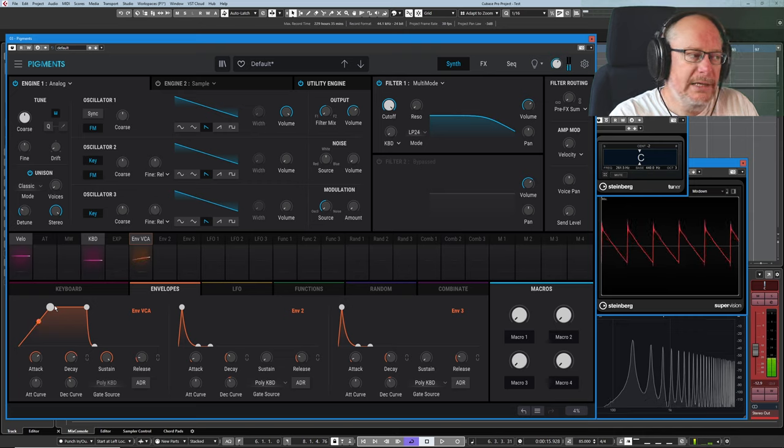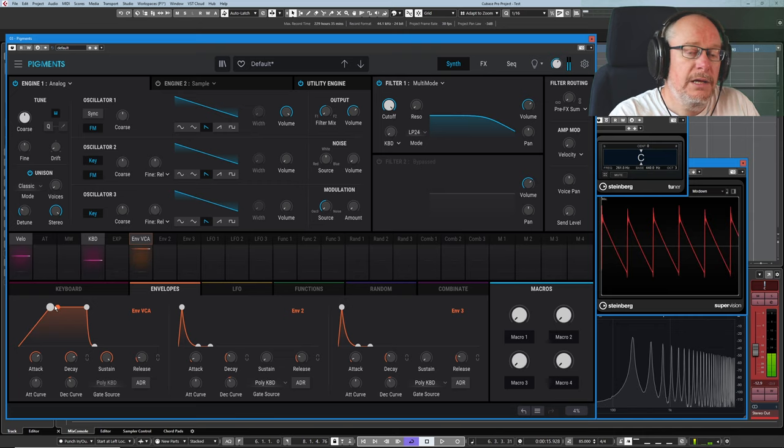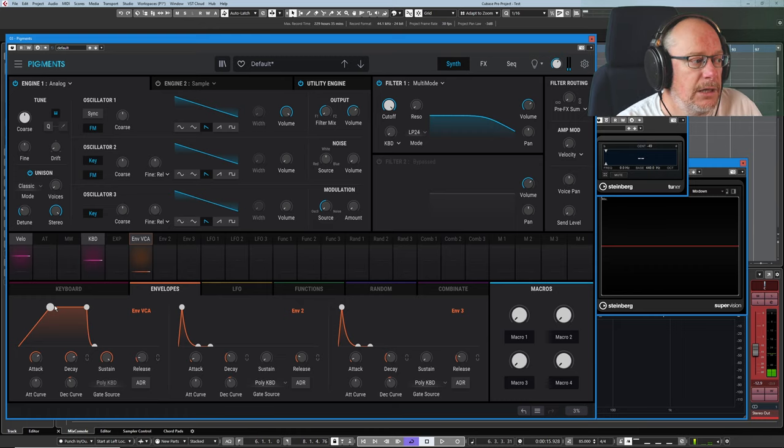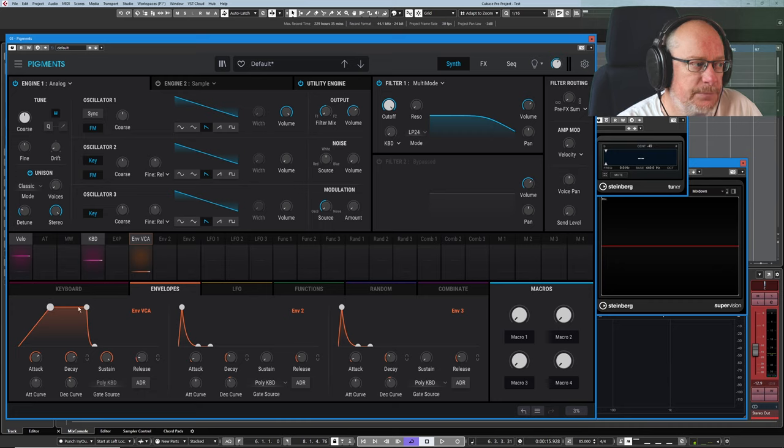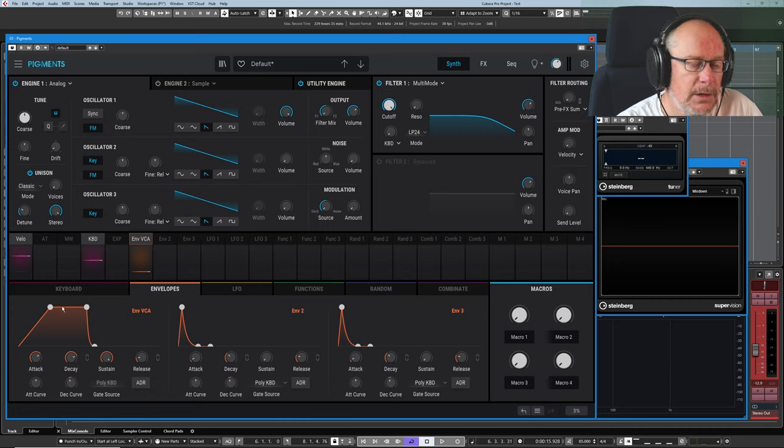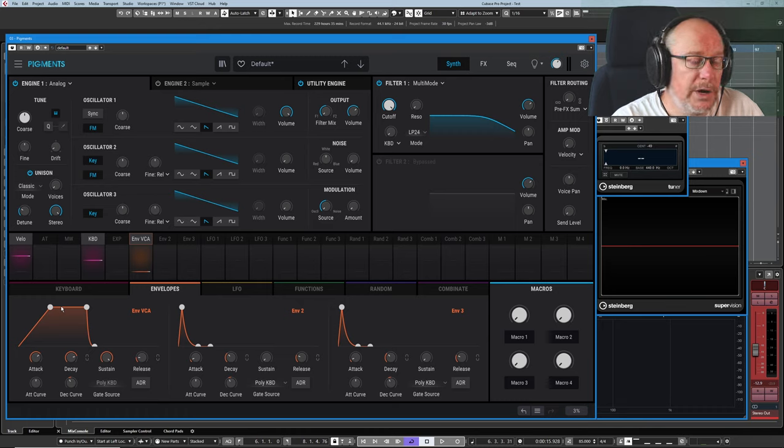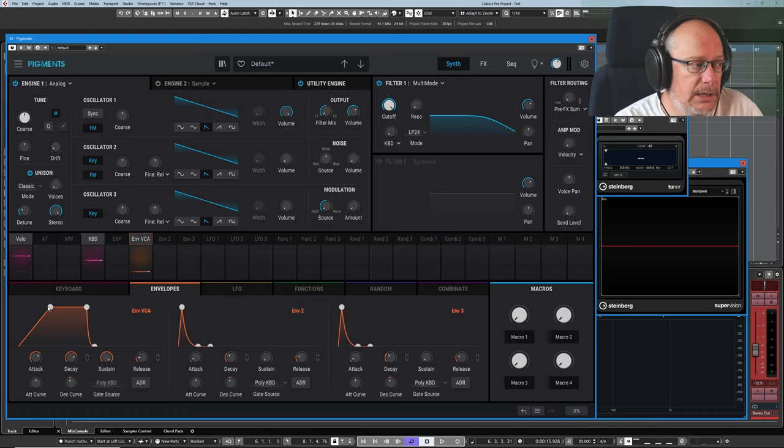When it gets to the end of the attack phase, it enters the decay phase. And this is the distance between the first little white dot and the second white dot. This is our decay phase. Over the course of that period of time, we could, in this case, for instance, just hold our volume static.